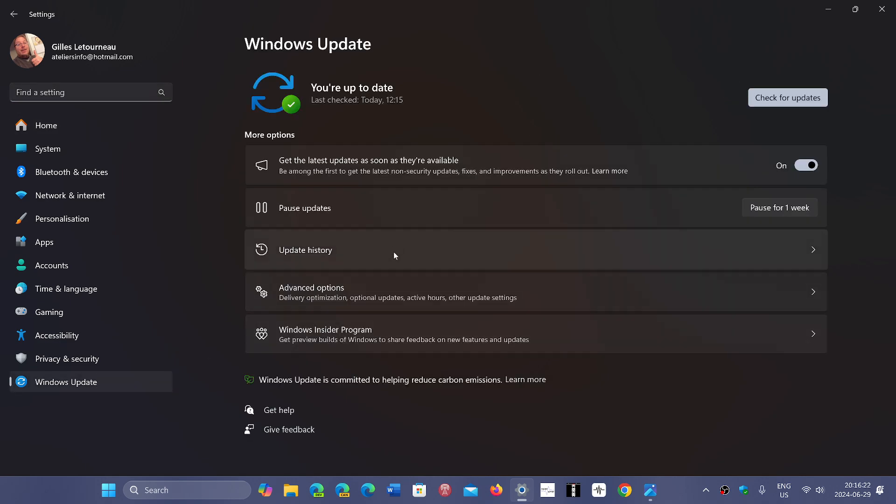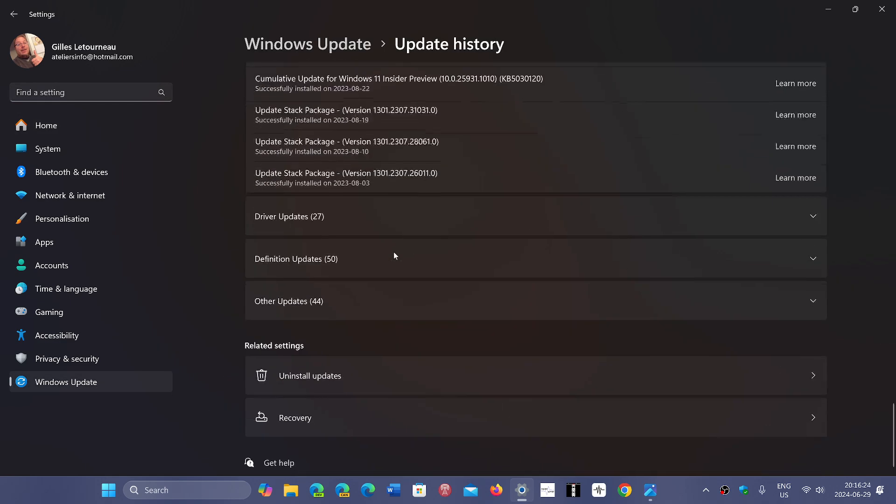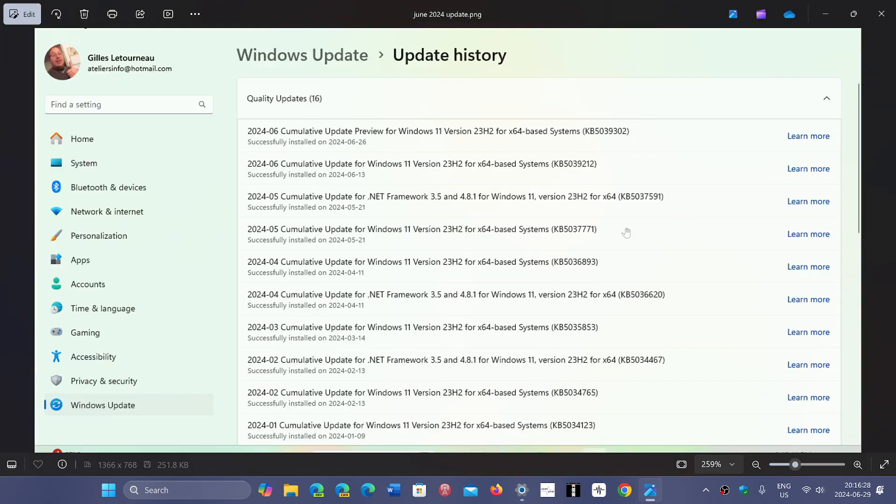Scroll down to Uninstall Updates, find the update KB5039302, and there you'll have the ability to remove it and restart your PC.